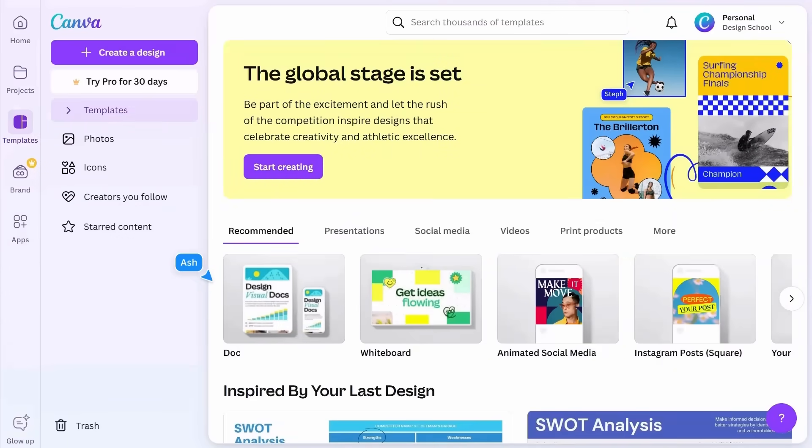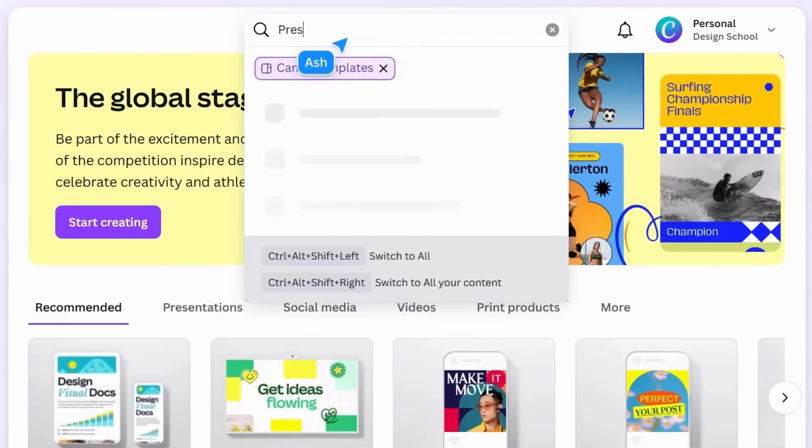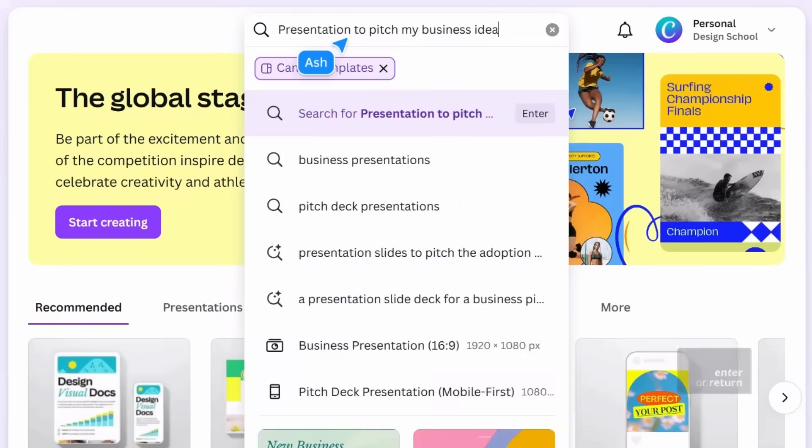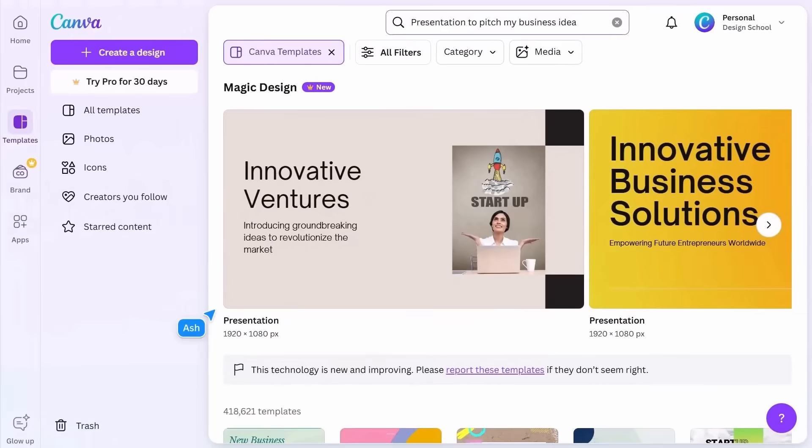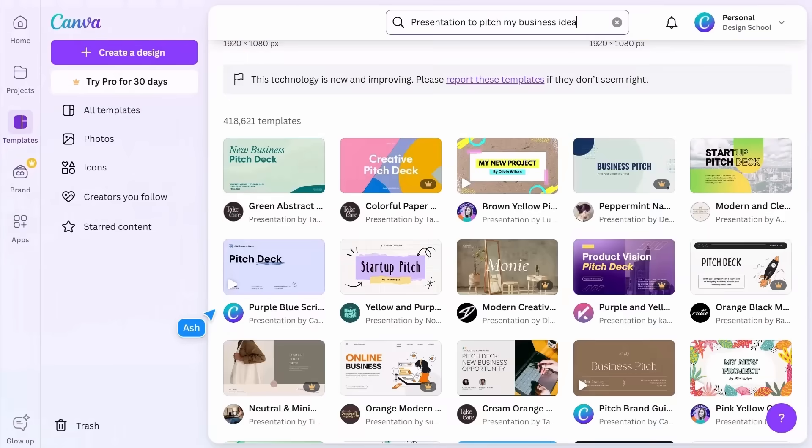Use the search function here. Type in what you're looking for, be as specific as possible, and after hitting enter, you'll be delivered a whole range of options.